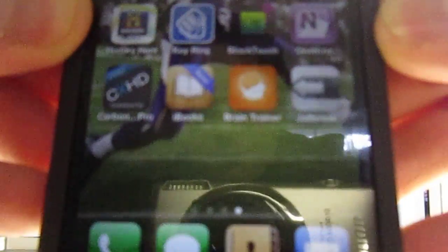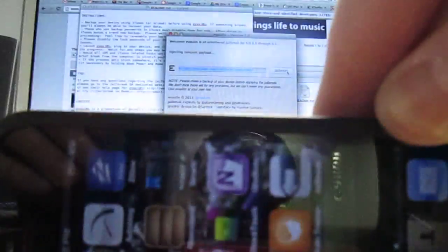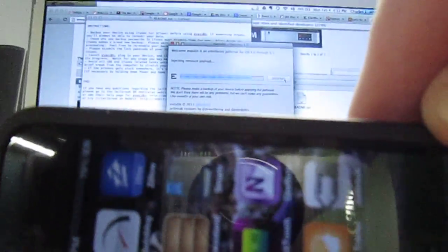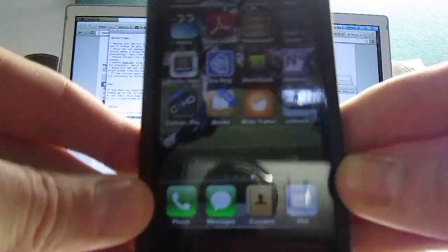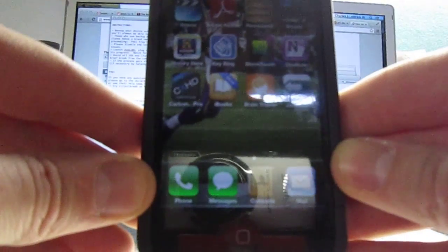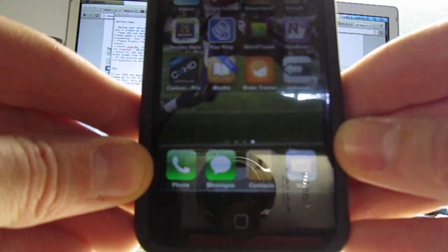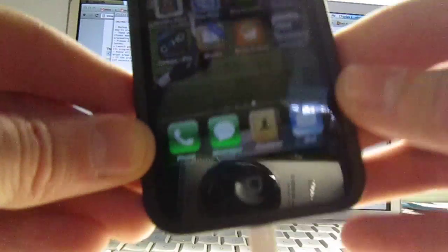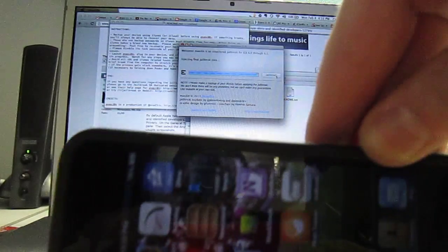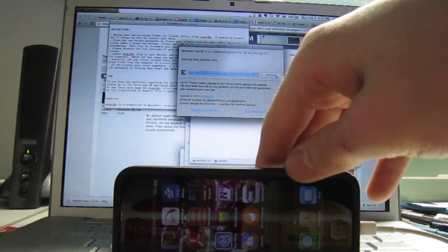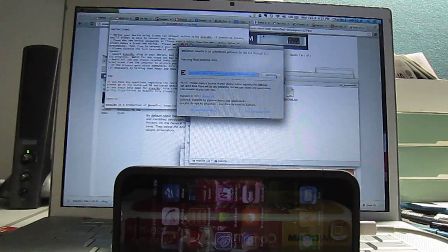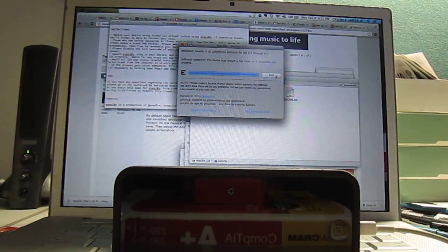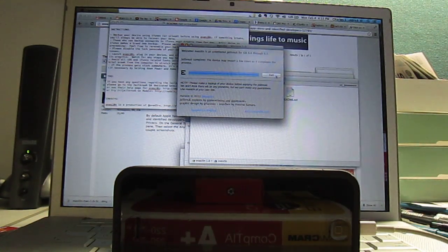It says injecting remount payload, preparing final jailbreak data, injecting final jailbreak data, jailbreak complete. The device may restart a few times as it completes the process.